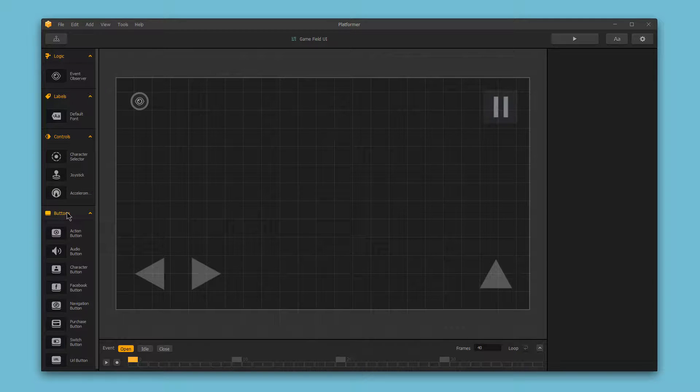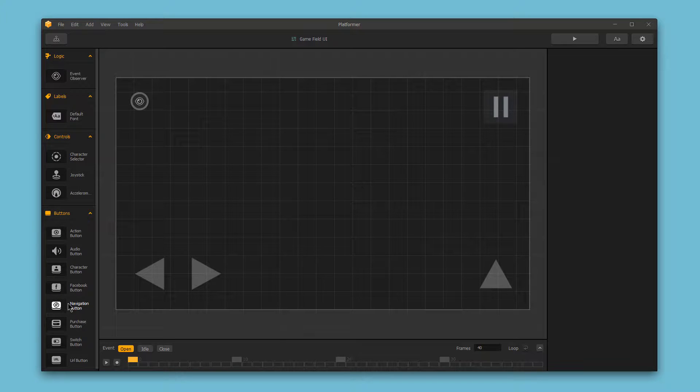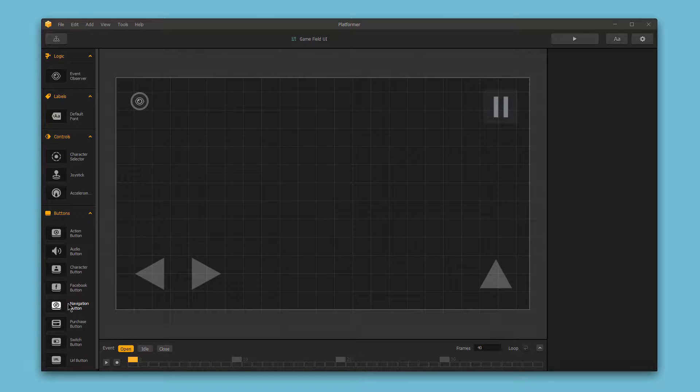Finally, we have buttons. Here you'll find all the buttons you need to use in your game. This includes things like the navigation button. Here you can choose to move between different menus, opening a port, start your game, or use game services like Game Center, sharing, and more.